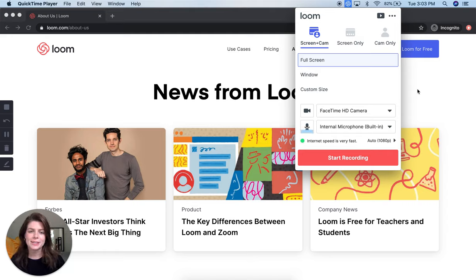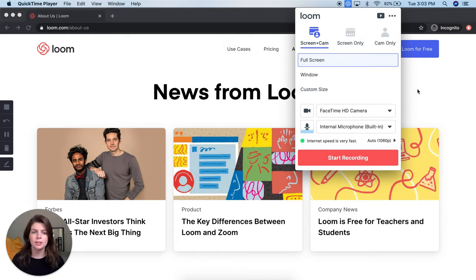Hey there, my name is Allie. I'm part of Loom's customer education team and I'm here to walk you through some of the features and functionalities of Loom's desktop app.